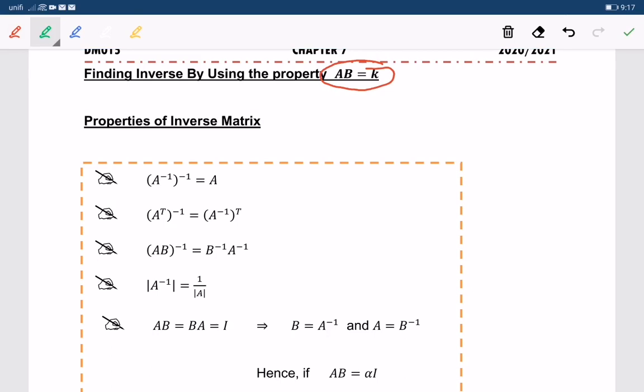But first of all, let me read to you the properties of the inverse matrix. The first property: A inverse inverse is equal to A.